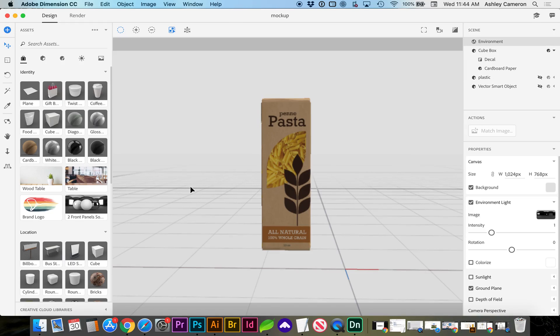Someone just asked me a great question about how to achieve a custom packaging design that has a cutout or a die cut in Adobe Dimension. So I thought it'd be really helpful to make a video for others who may have the same question.